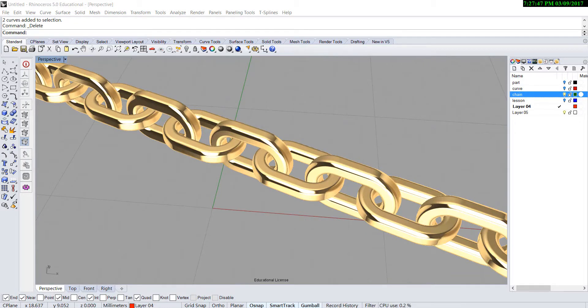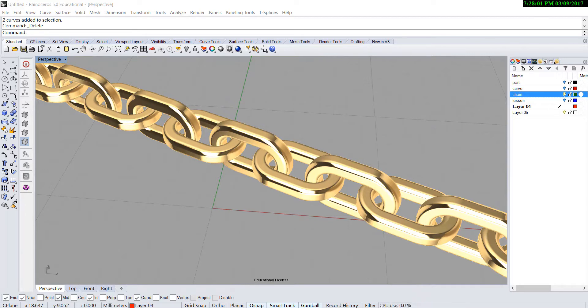Hello everyone, welcome back to PJ's CAD class for jewelry. I would like to show you how to build this chain for today's demo.